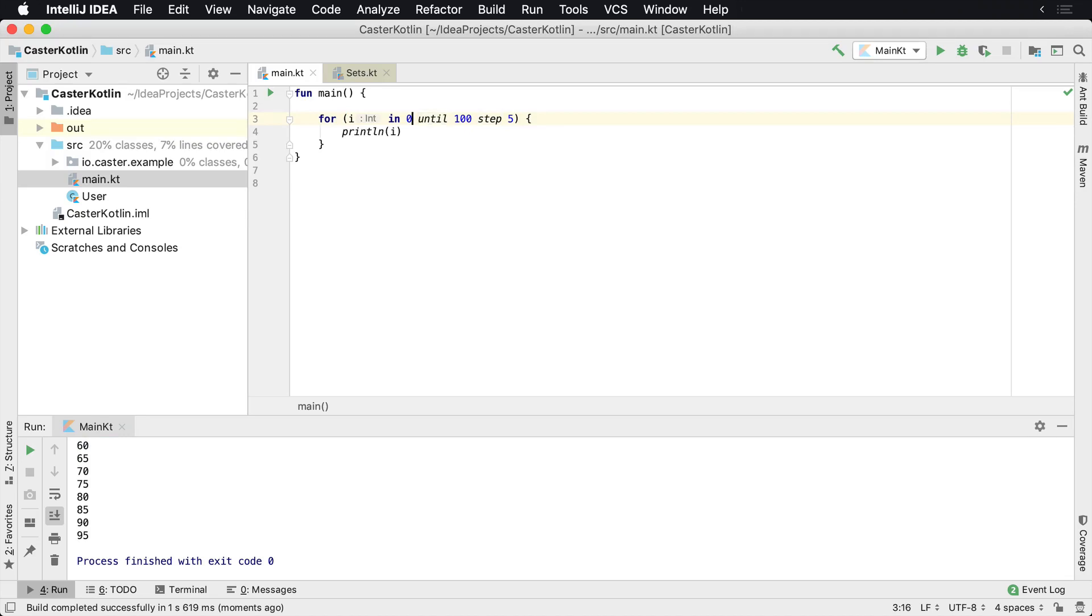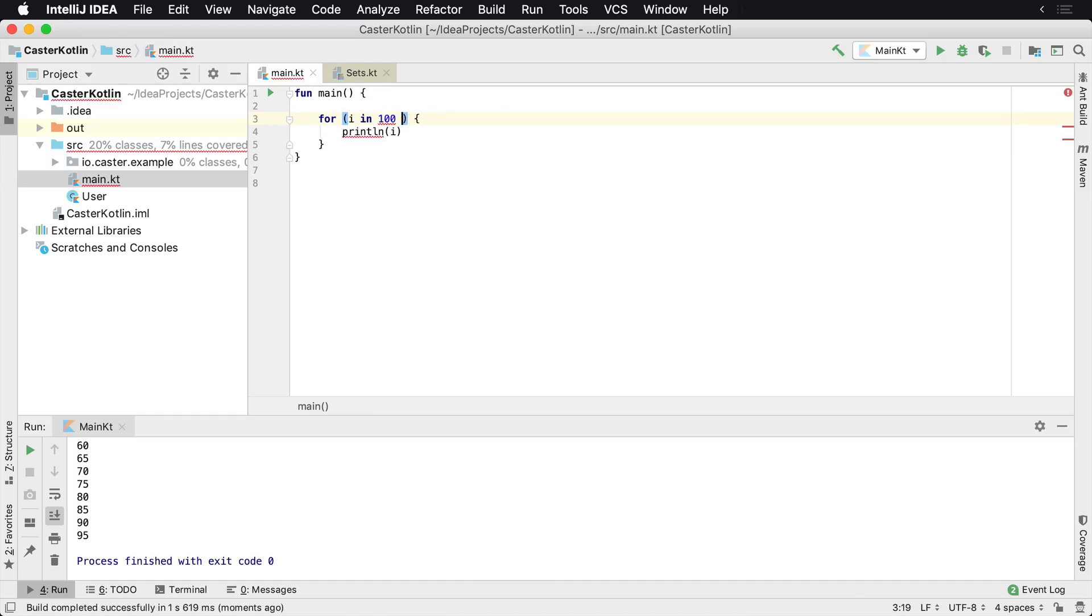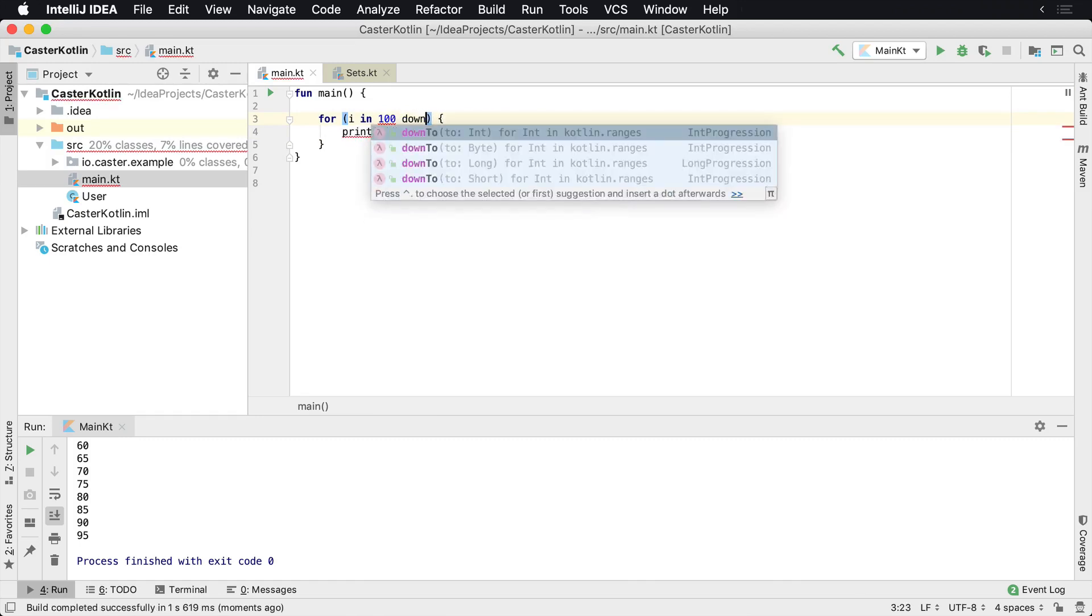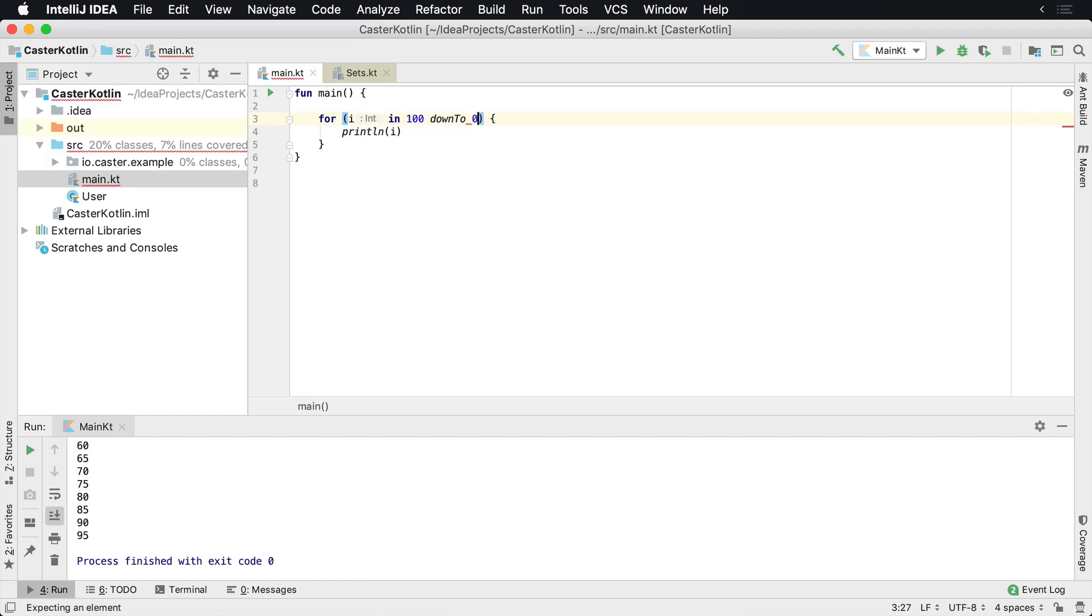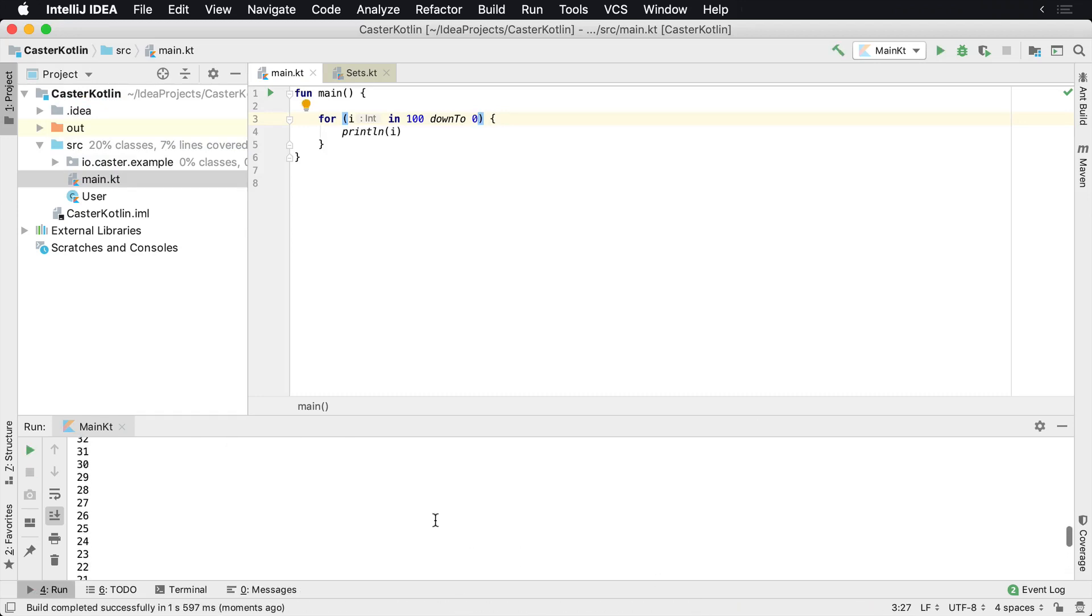Now you can also do it the opposite way. So let's go down to the step. Let's get rid of the step again. So we have i in 100 down to zero. So this will be basically a reverse for loop. So it's going to count from 100 down to zero and it's going to increment by one by default.